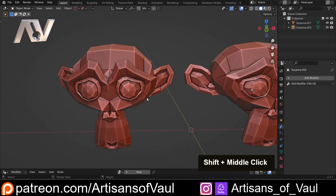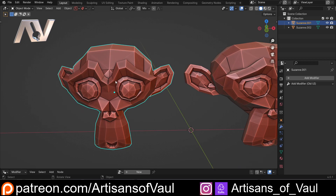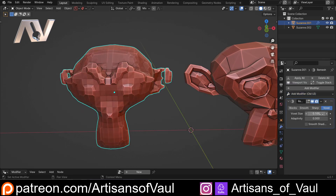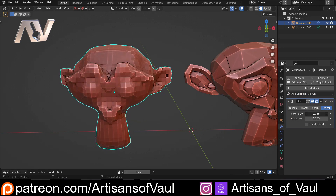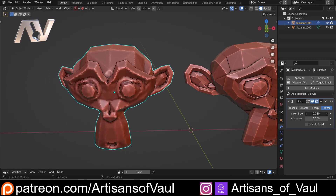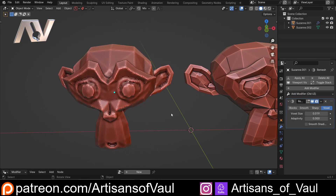Being able to remesh objects is a really handy tool. In standard Blender this is fairly easy — there's a remesh modifier which you can just click on, and we can change our voxel size to make it lower to get this much closer to what it should look like.